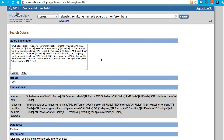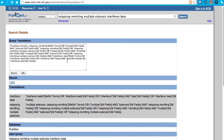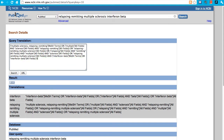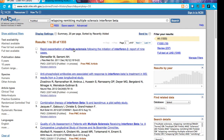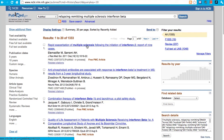Should you see something unexpected or prefer to eliminate some of the keywords, you can simply delete them and then rerun your search. Returning to the search, let's refine and refocus it.